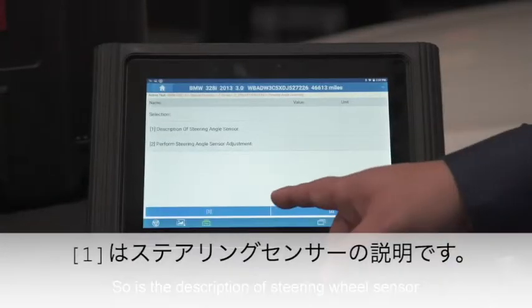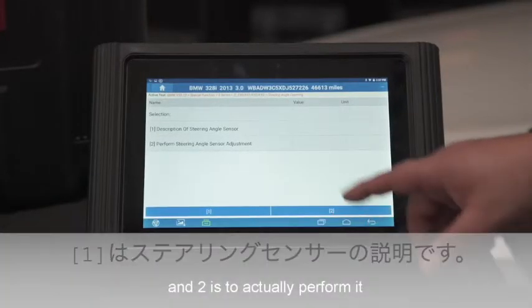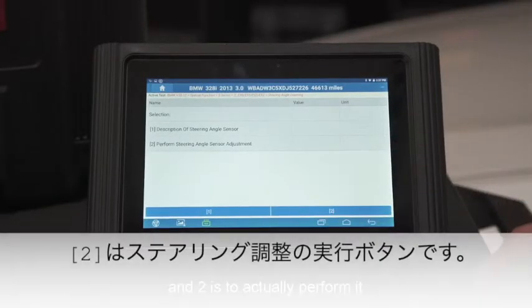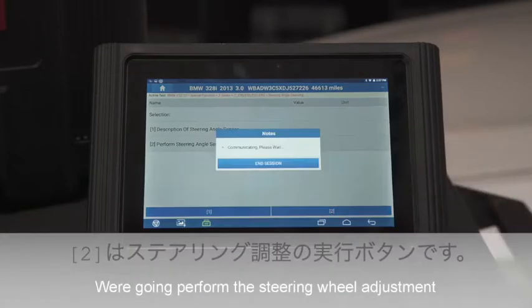So option one is the description of the steering angle sensor, and option two is to actually perform it. We're going to perform the steering angle sensor adjustment.